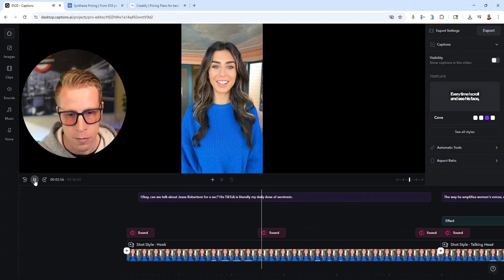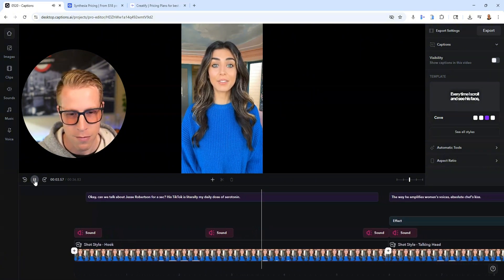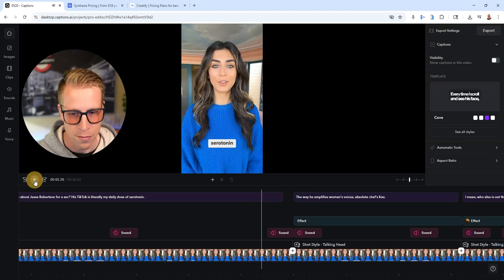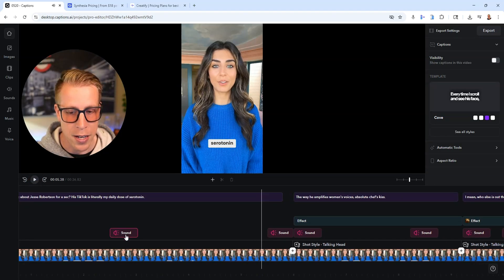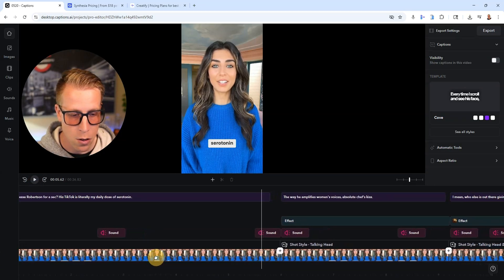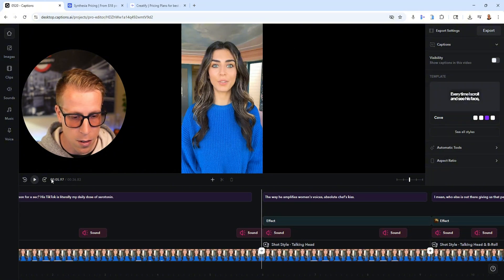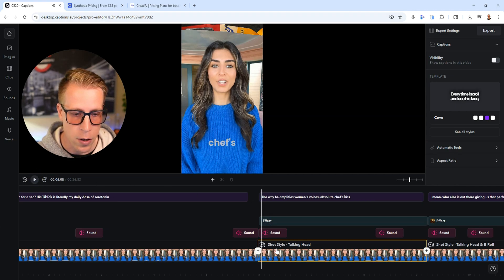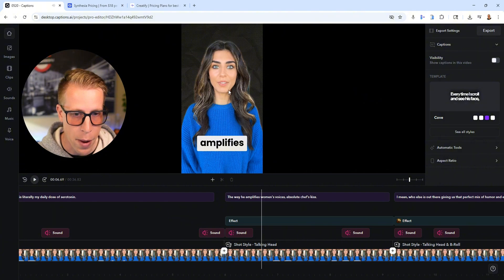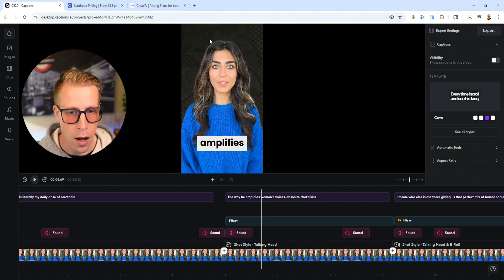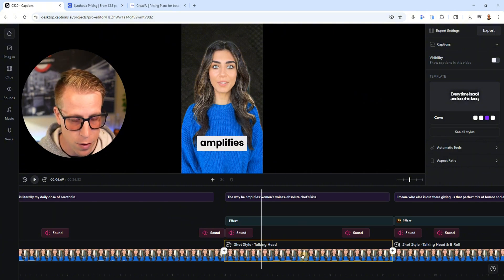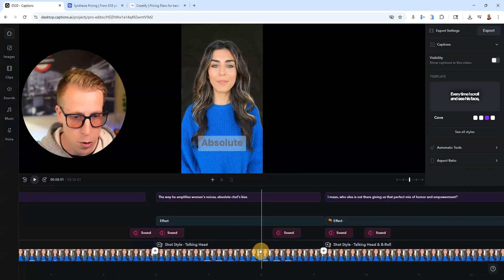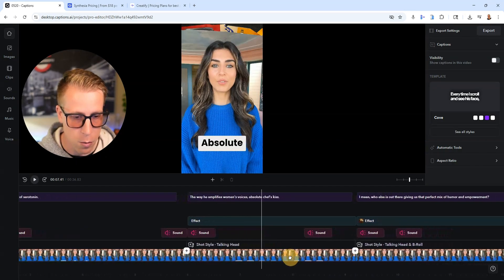[Avatar]: 'Can we talk about Jesse Robertson for a sec? His TikTok is literally my daily dose of serotonin.' See how it's adding the sound effects and music down here. [Avatar continues]: 'The way he amplifies women's voices — absolute chef's kiss.' As you can see, it removed the background on the video and it's adding more graphics.